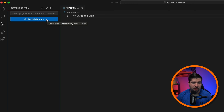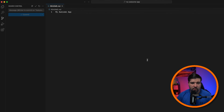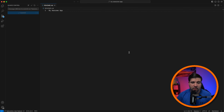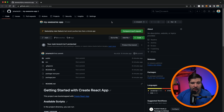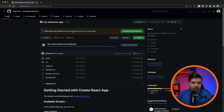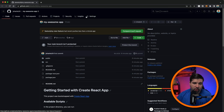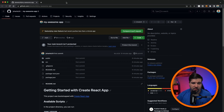Now that the code has been committed, let's publish the branch. I'll click on 'Publish Branch' and that's it — the branch has been published to GitHub.com. We can verify that in GitHub.com where we see the alert: 'feature/my-new-feature had recent pushes'. We could open a pull request from the browser, but we want to use VS Code to do that.